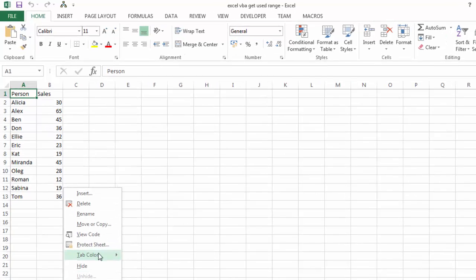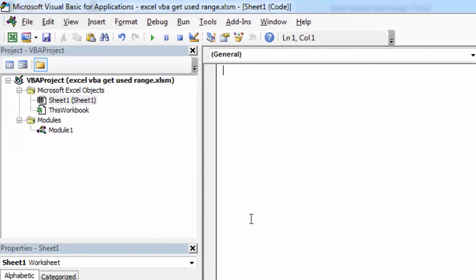Right-click sheet 1 and select view code. Double-click module 1 and let's create new subroutine called get used range.